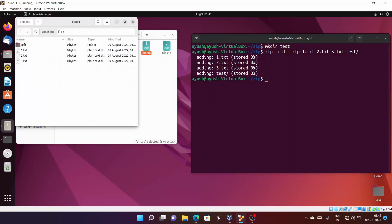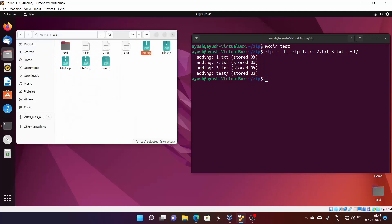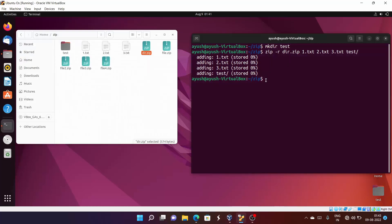After running the command, you can see all the files and the directory have been added into dir.zip. This is how you can add multiple files and directories into a single zip file using one command with the '-r' option.